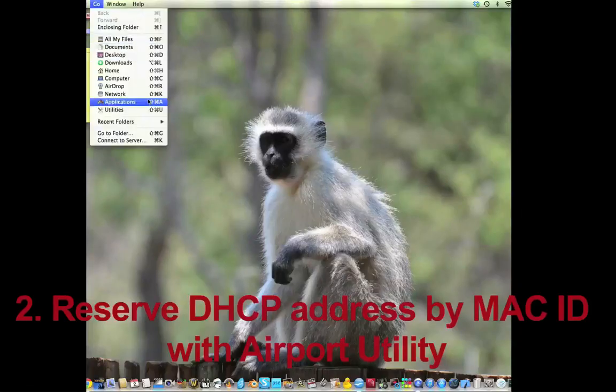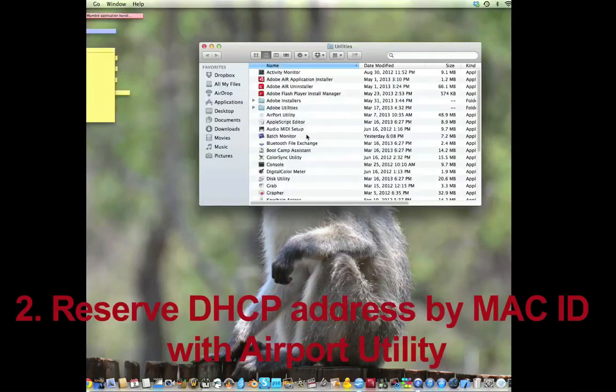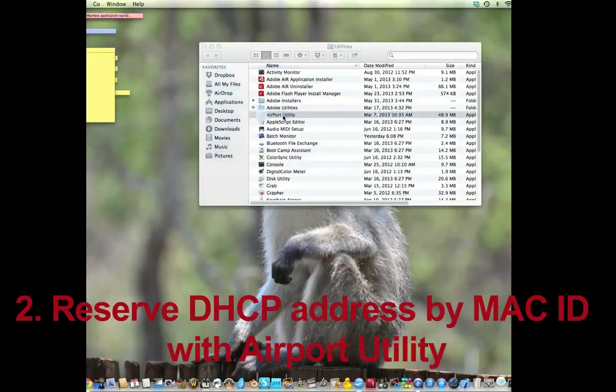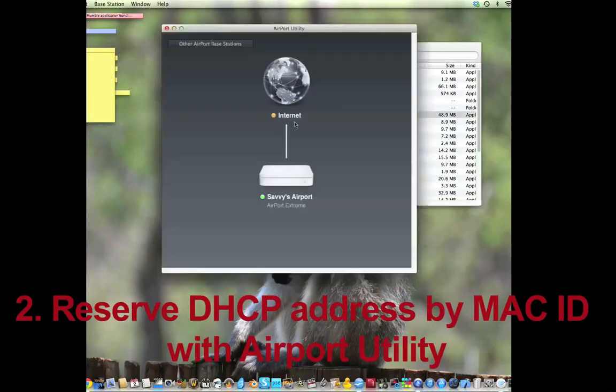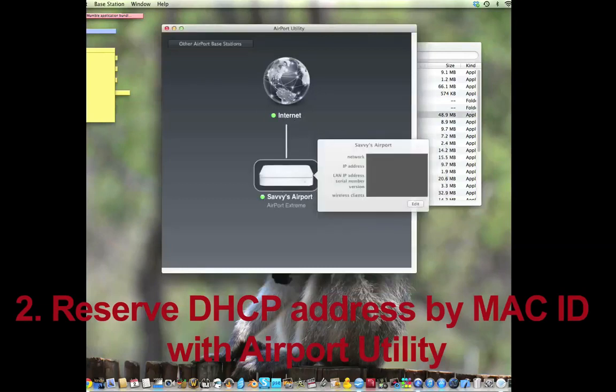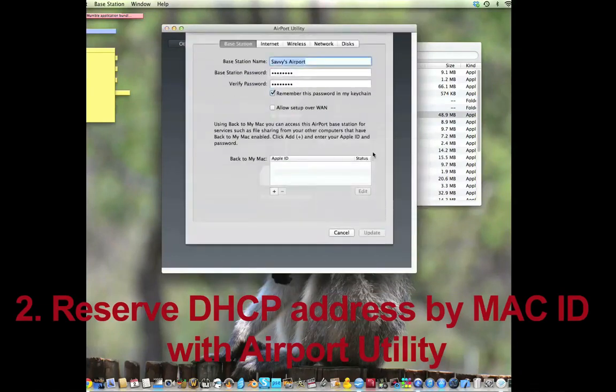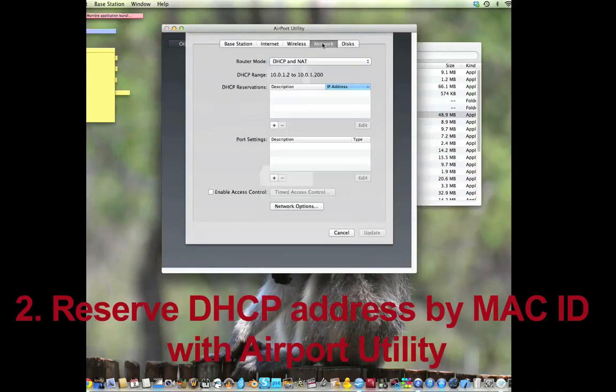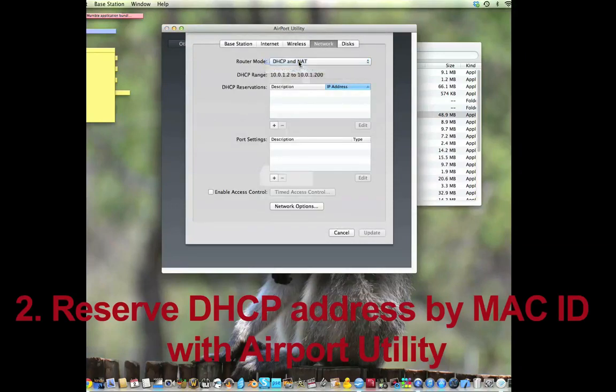Next, we're going to go to our Utilities. We're going to open Airport Utility. We're going to wait for it to load. You click on your airport and you hit Edit. I've blocked out my info. But then we want to hit Network. Network should be set to DHCP and NAT.